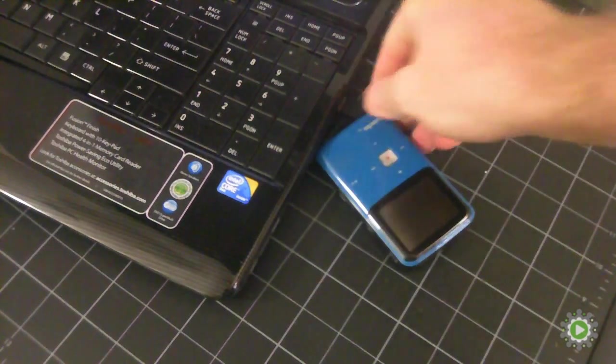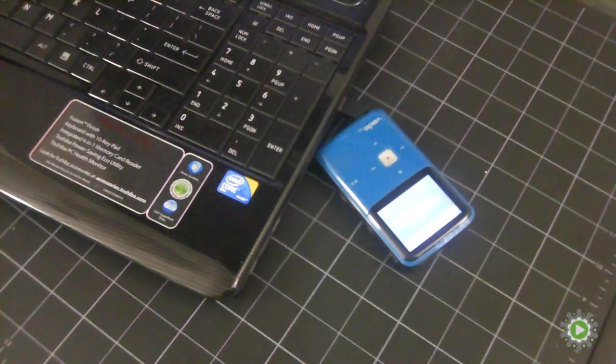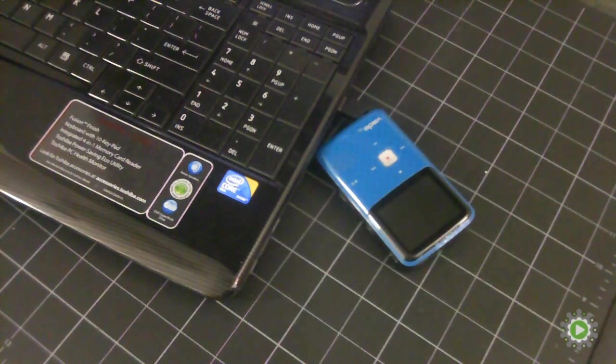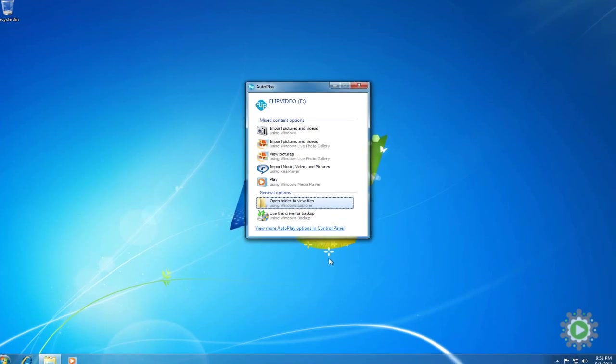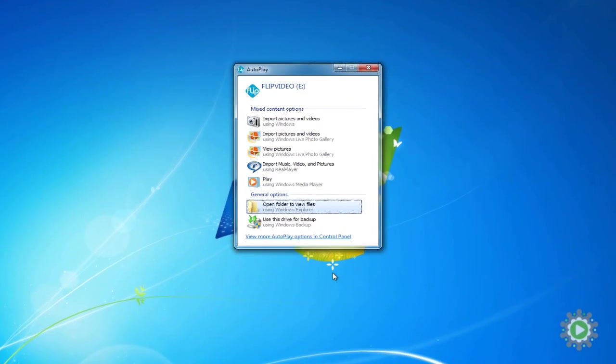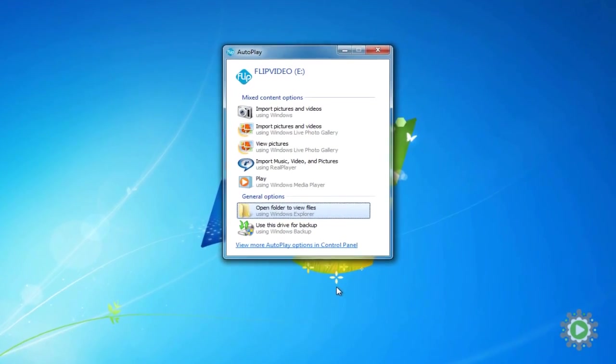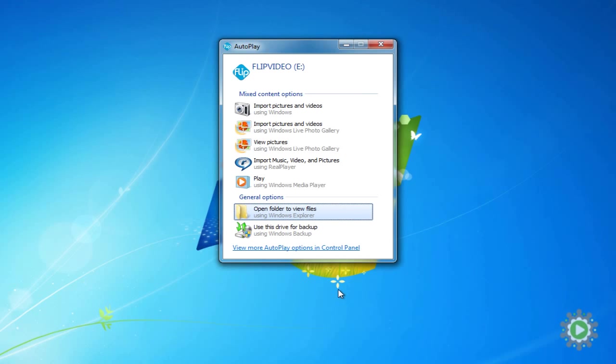Once the camcorder has been identified, a dialog box will appear. We want the digital files so we can edit them in Windows Movie Maker. Therefore, click Open Folder to view files.